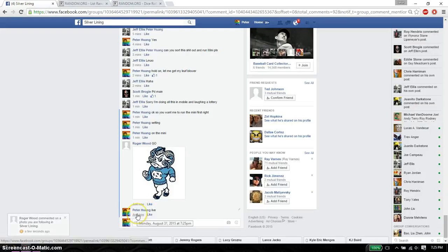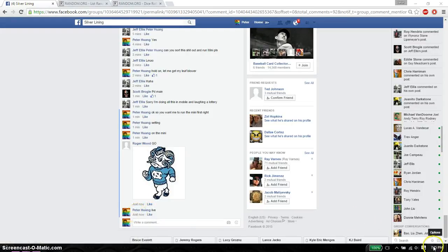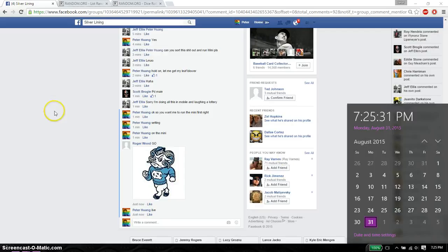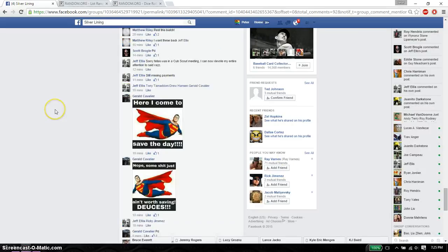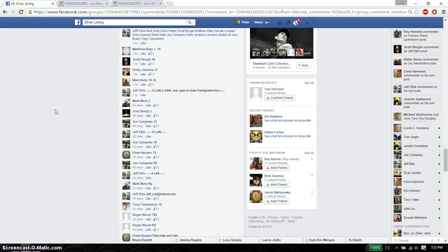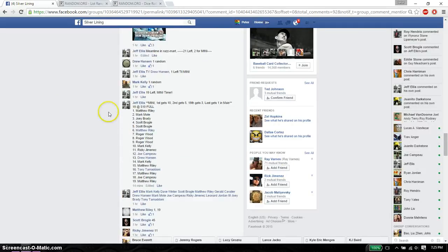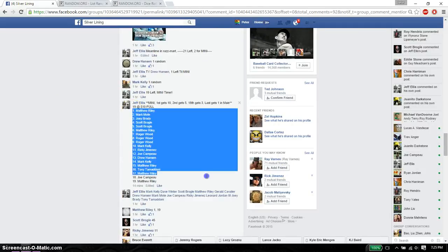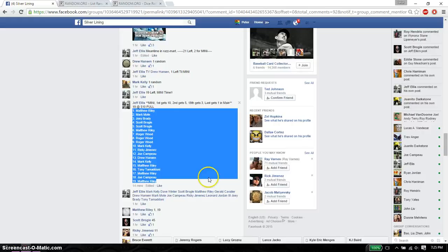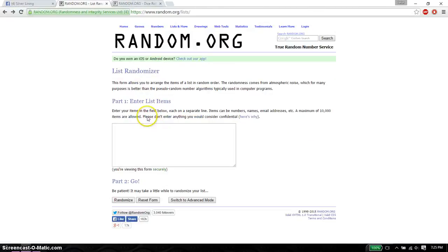And we are live at 7:25. 7:25 is the time. So we have a total of 19 spots on this mini. Go ahead, copy and paste.